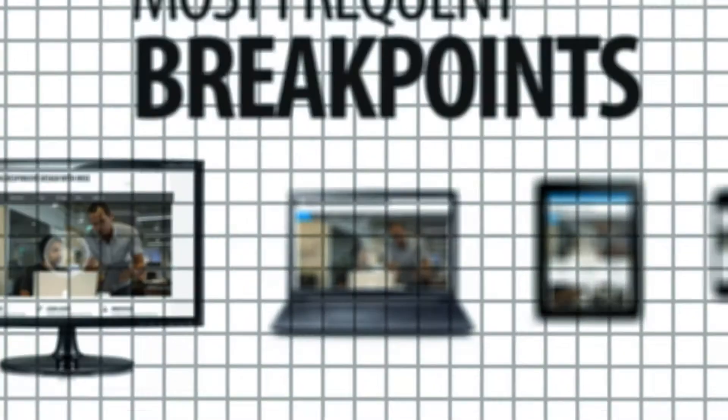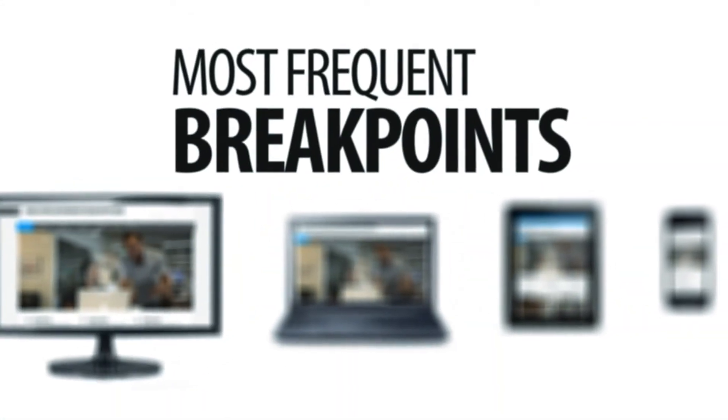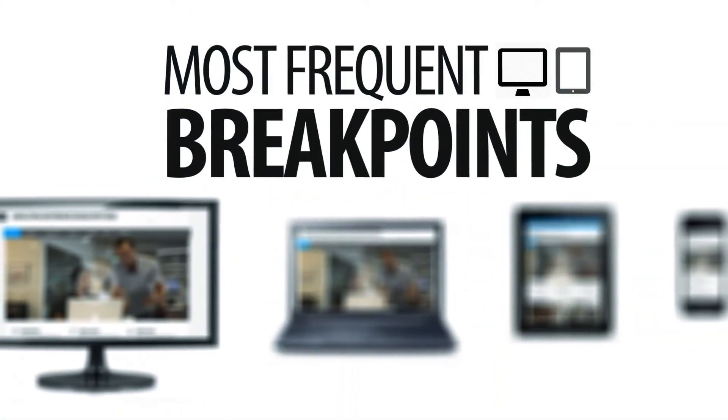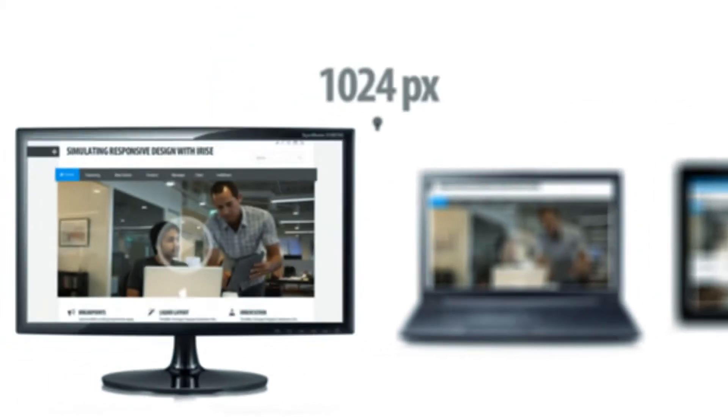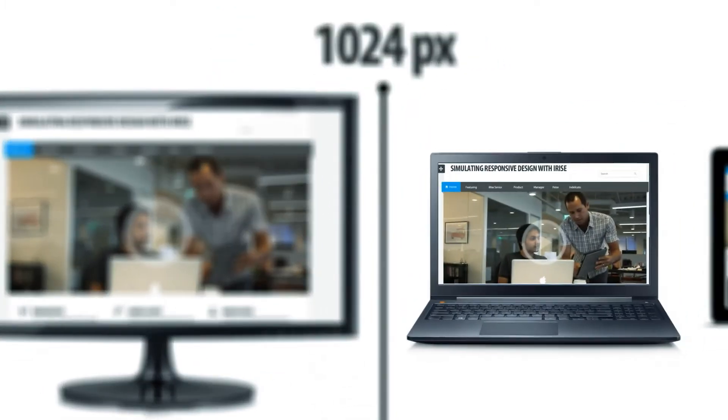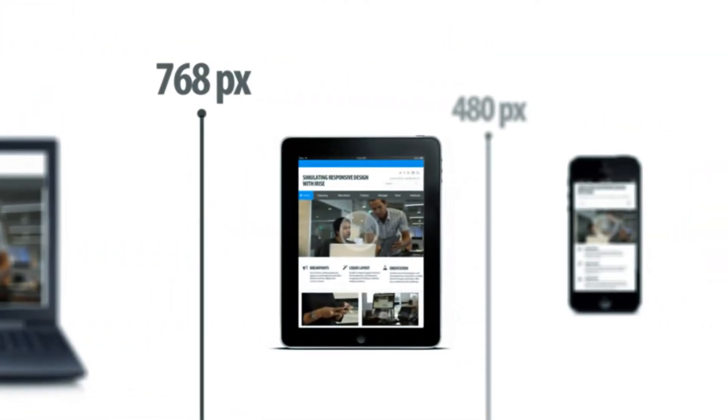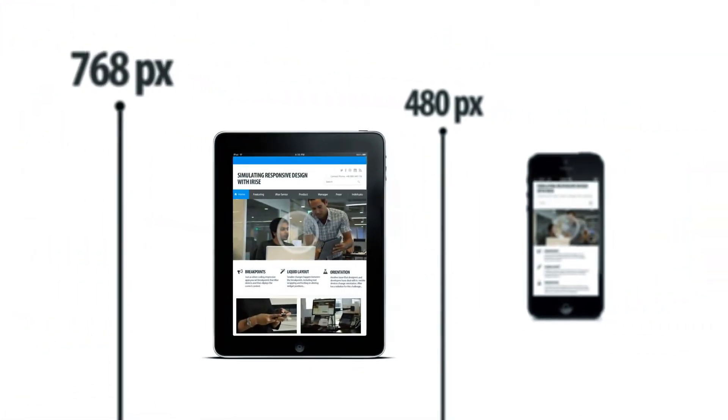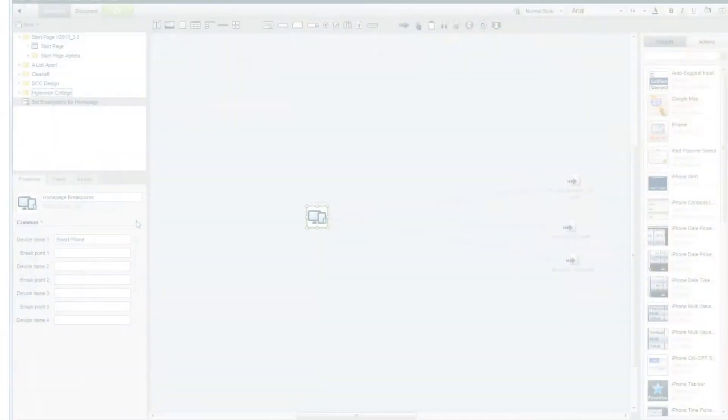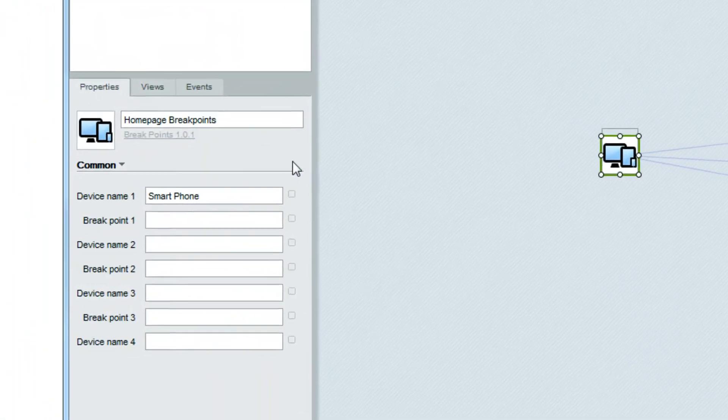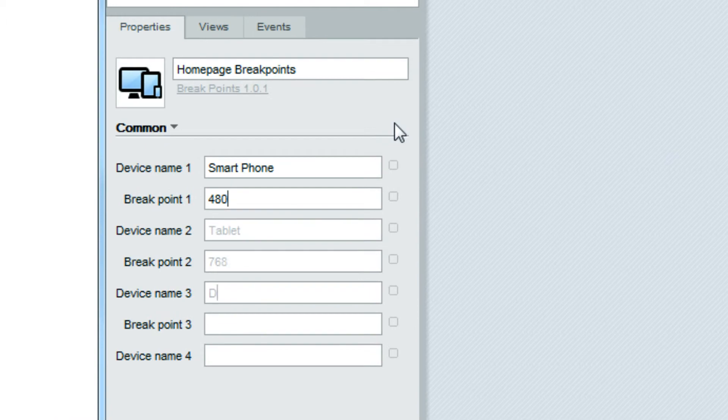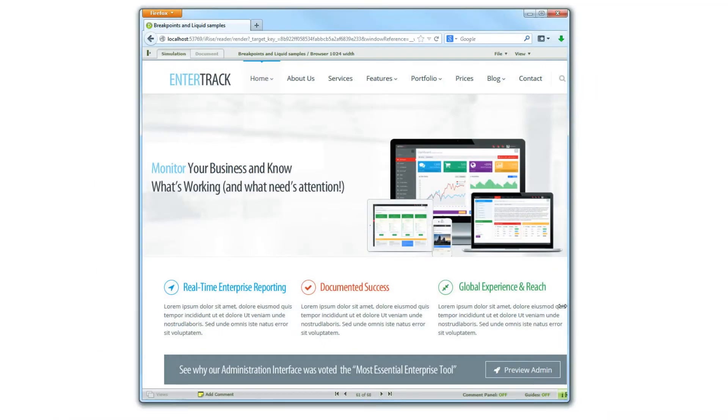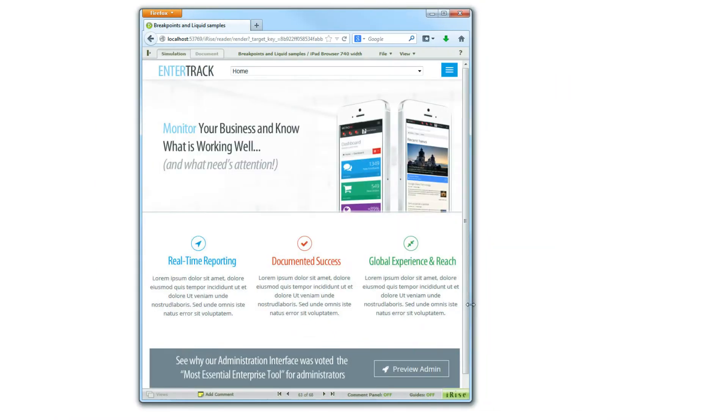The way responsive design works is that you set breakpoints that correspond to the display sizes of different devices, everything from desktops and laptops to mobile phones and tablets. The iRise breakpoint iBlock does exactly the same thing. It allows you to set those breakpoints and then iRise detects the screen size the stakeholder's using and displays the appropriate content.